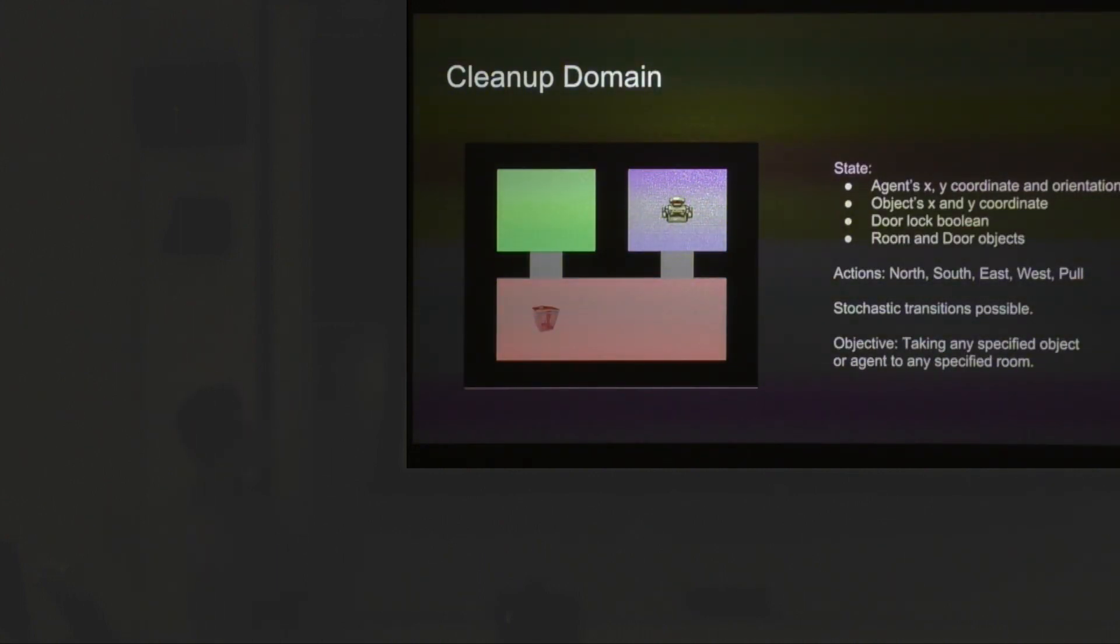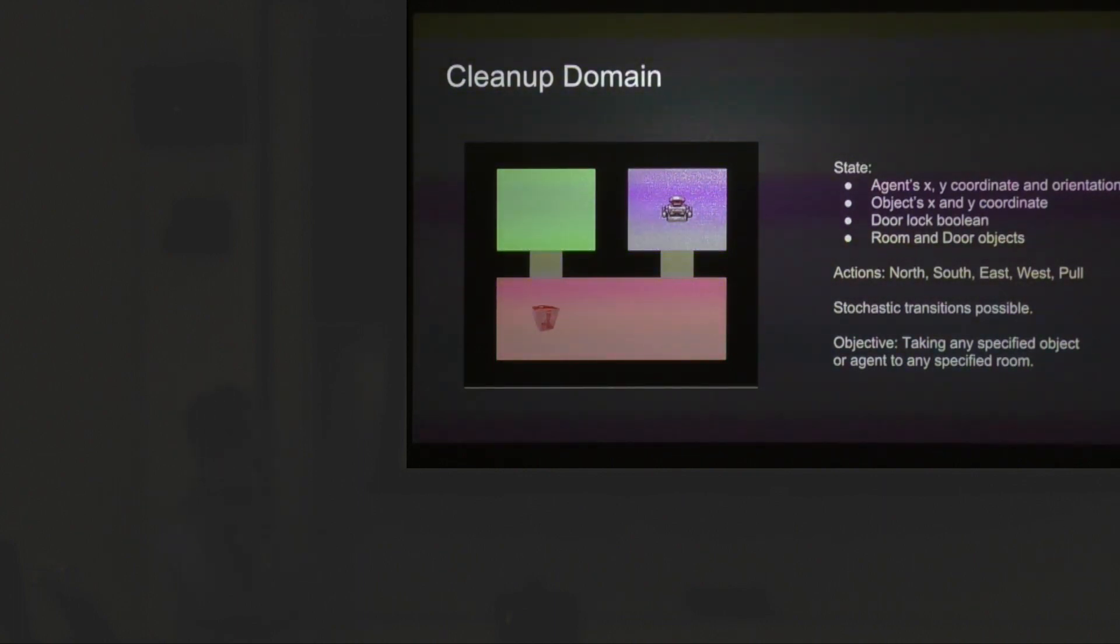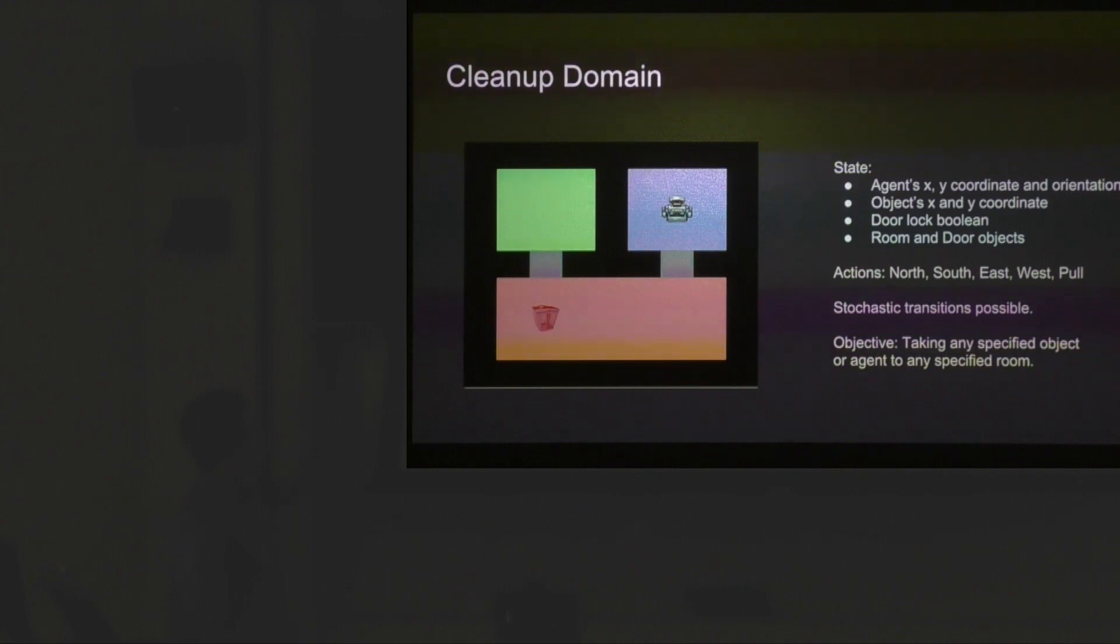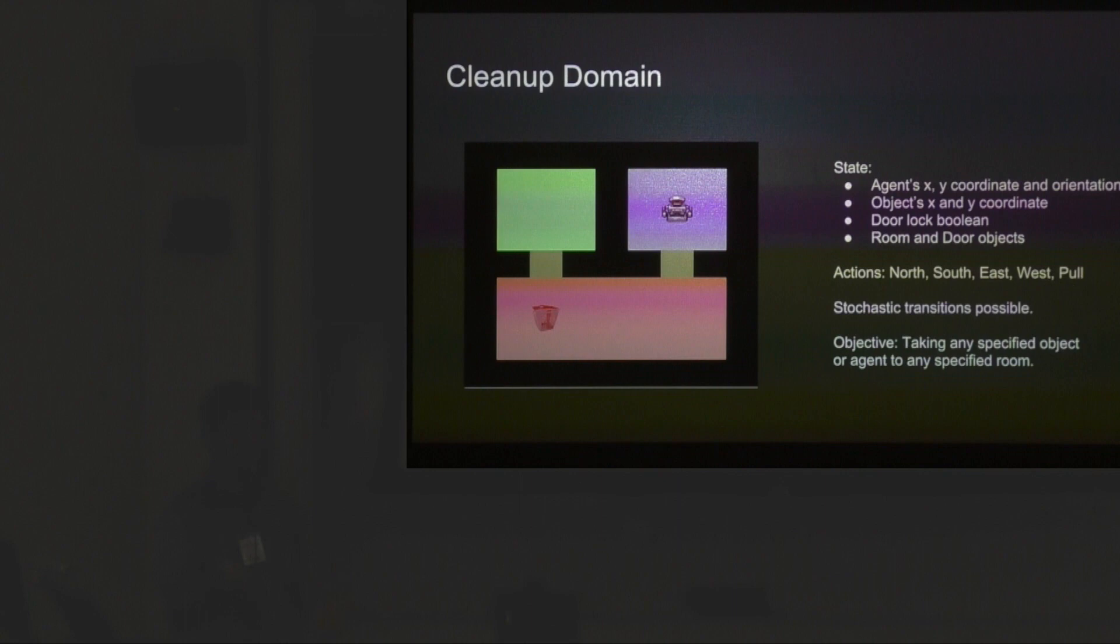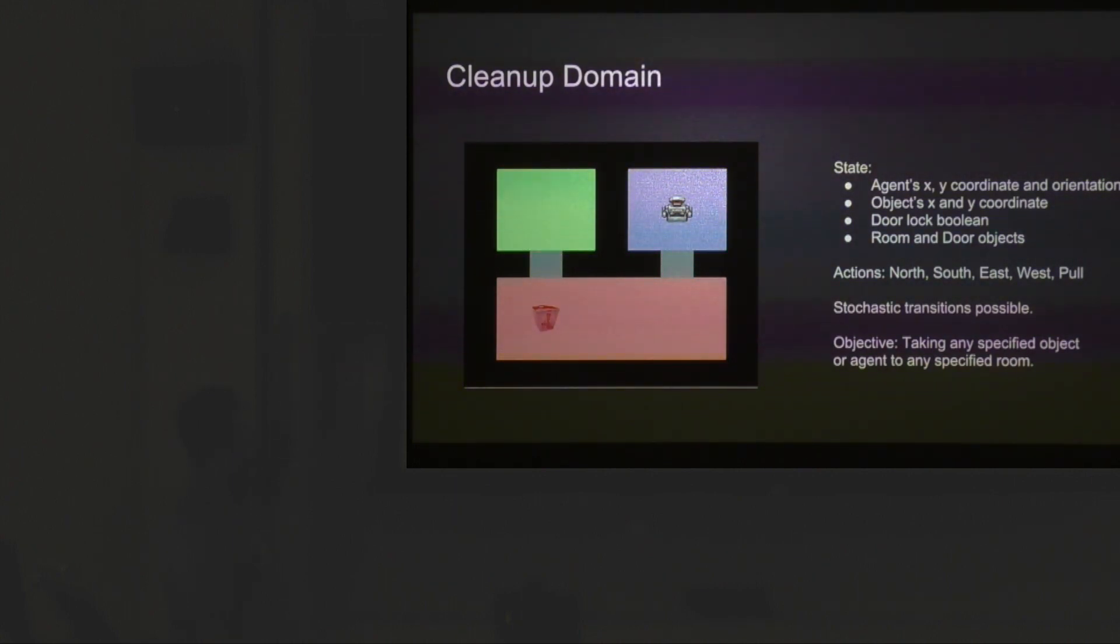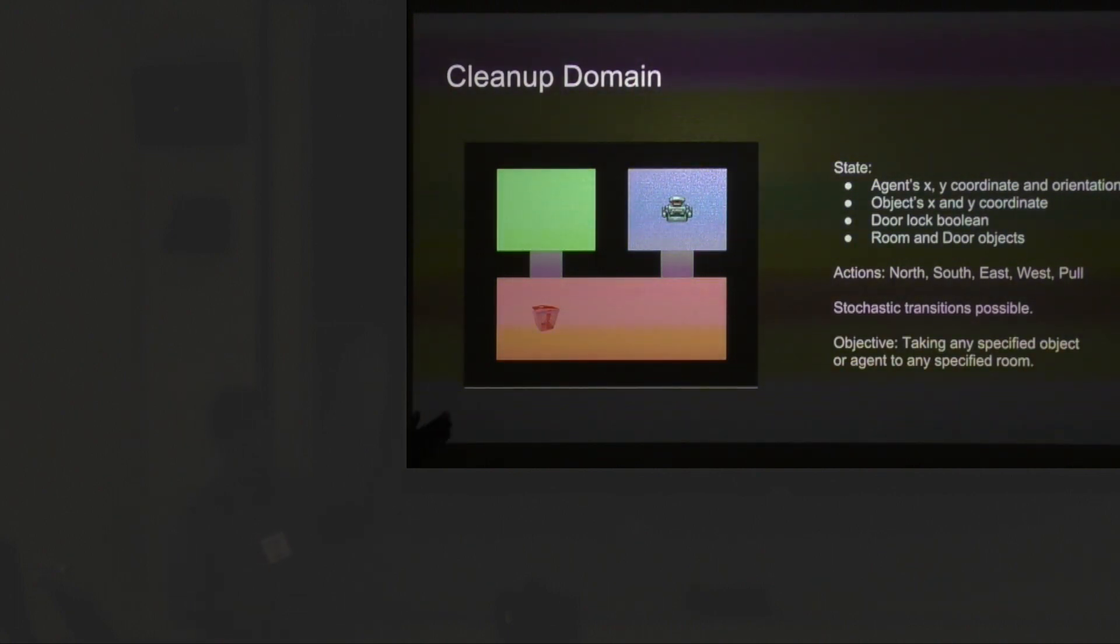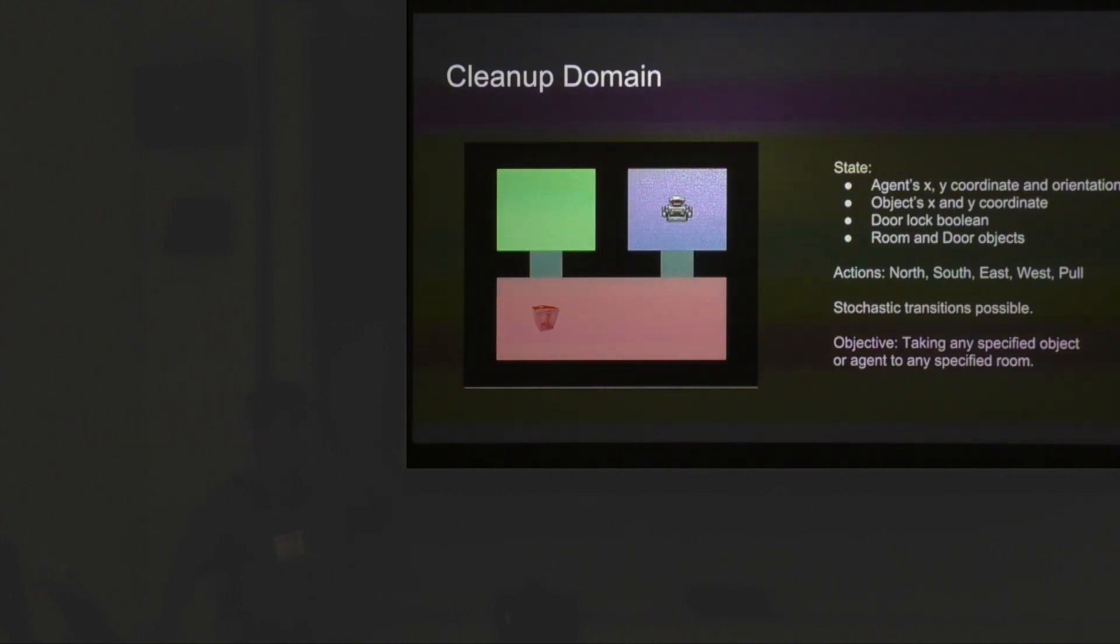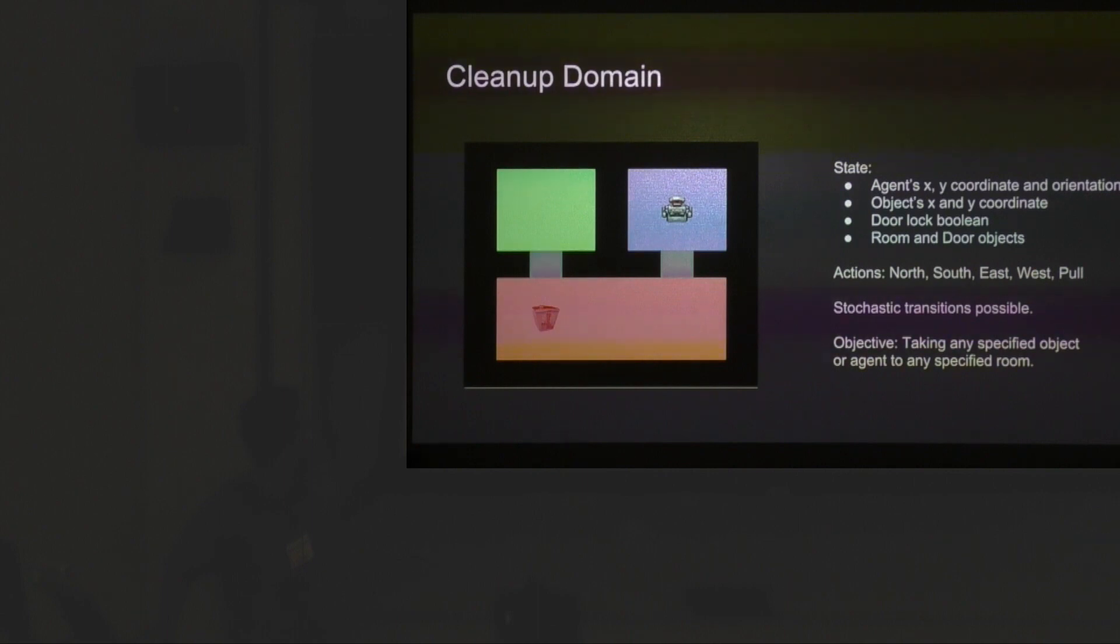I'll start building my method on a really simple domain called cleanup. It's got a robot and objects that it can clean up. The agent has XY coordinates and an orientation which is cardinal in these gridded domains, and it's got an object with XY coordinates that needs to be moved to a specific location. The actions are north, south, east, west, and pull. Stochastic conditions are possible, for example a door might be locked, and that leads to state explosion very quickly in these domains.